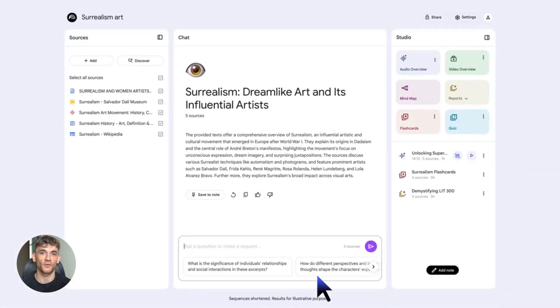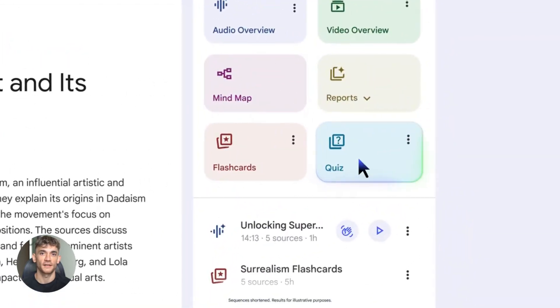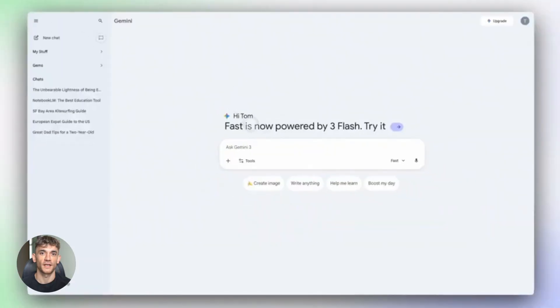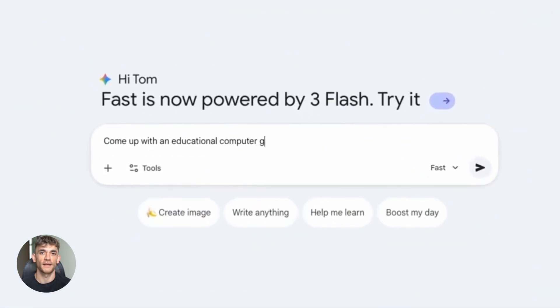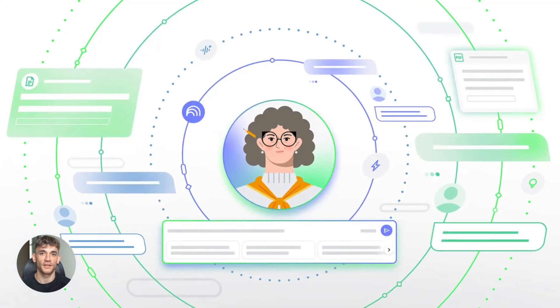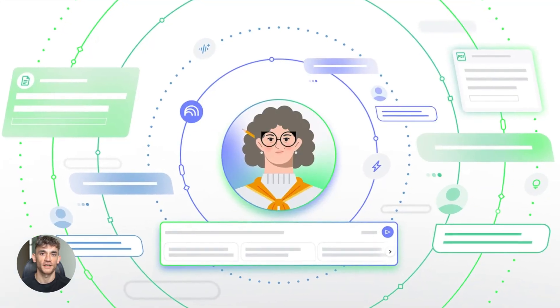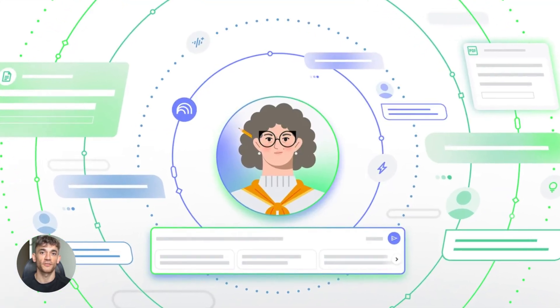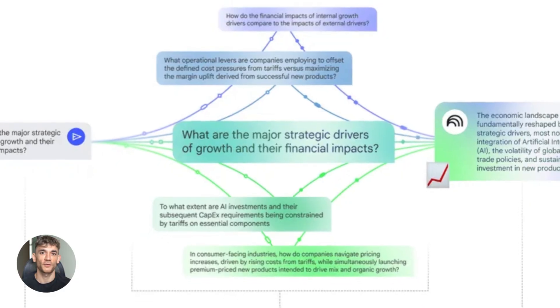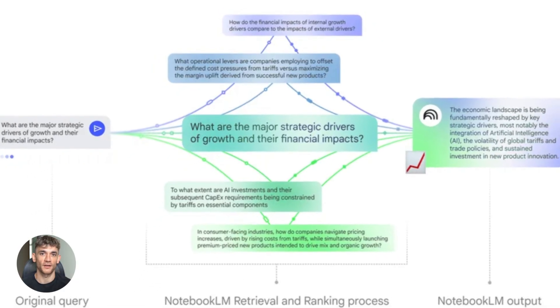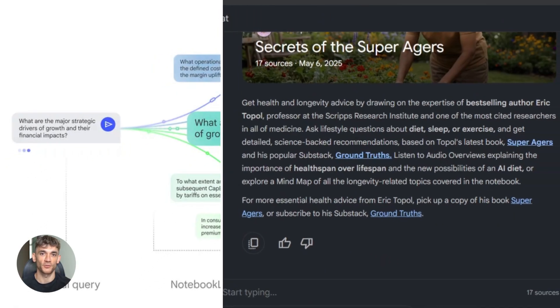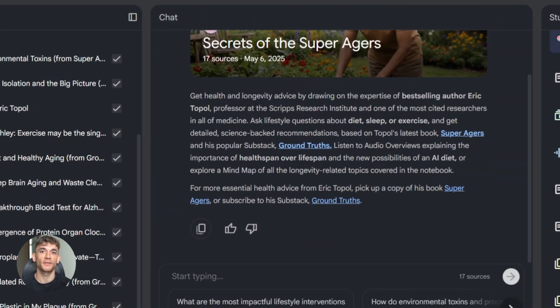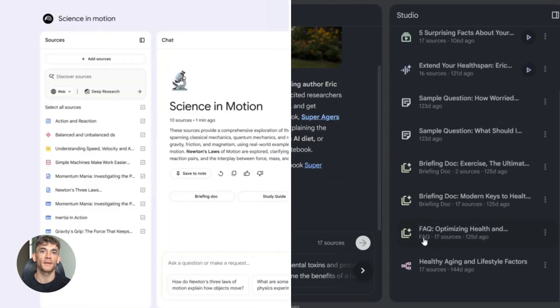Let me tell you what Notebook LM can do now, because this is where it gets insane. Notebook LM now runs on Gemini 3. That means it's way smarter and faster than before. It has a 1 million token context window. That's massive. You can feed it entire books worth of information, and it'll process all of it.